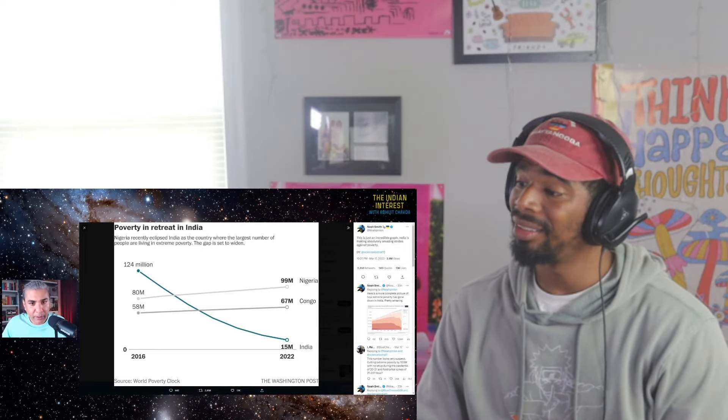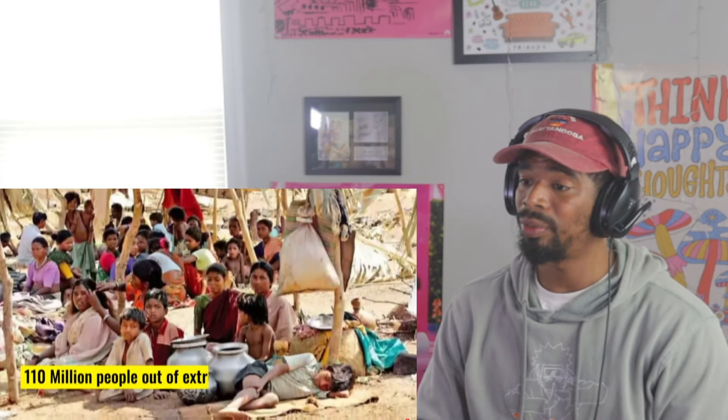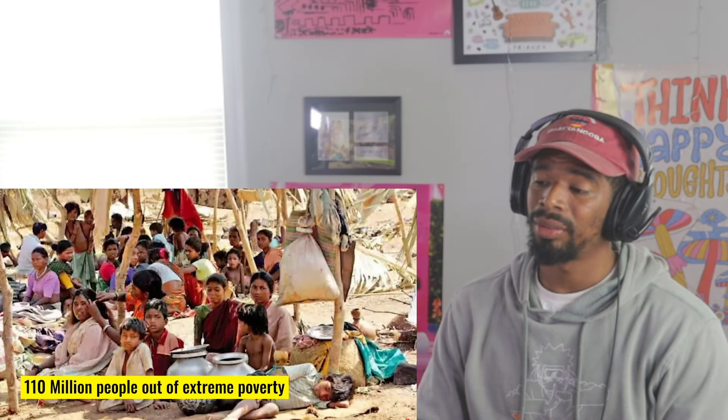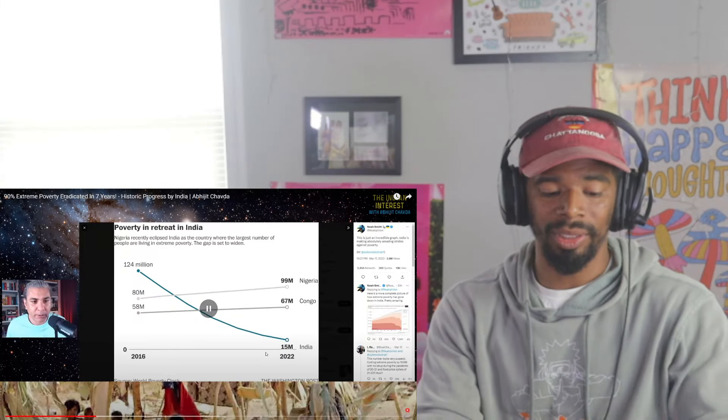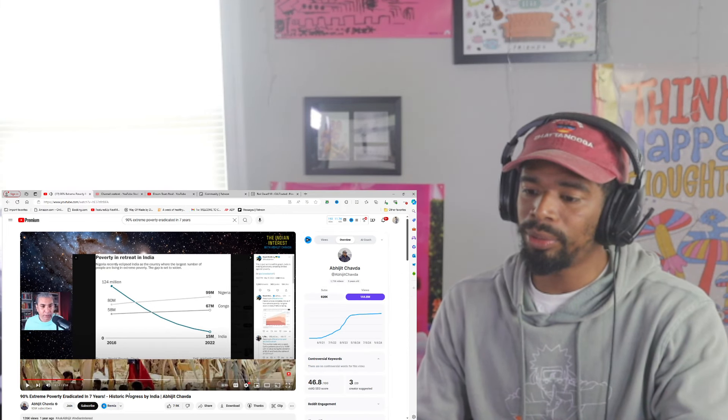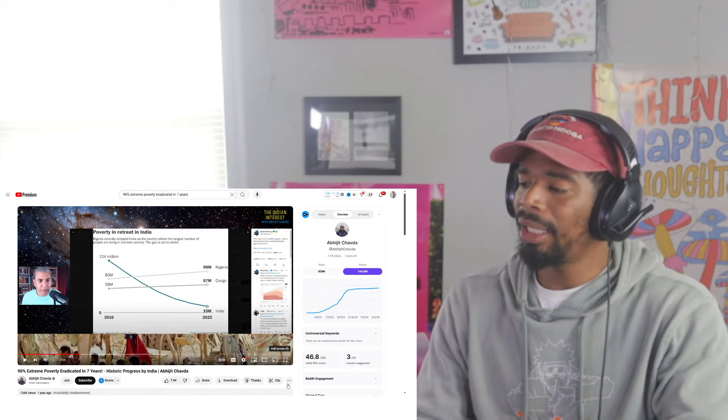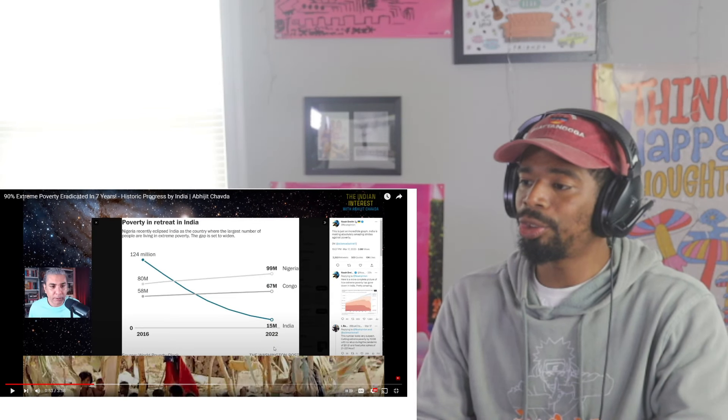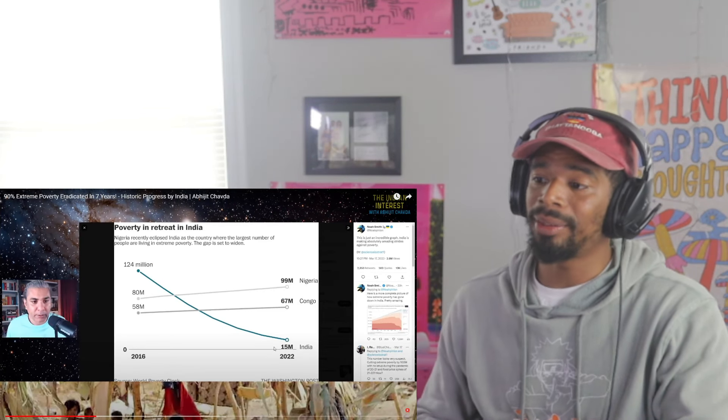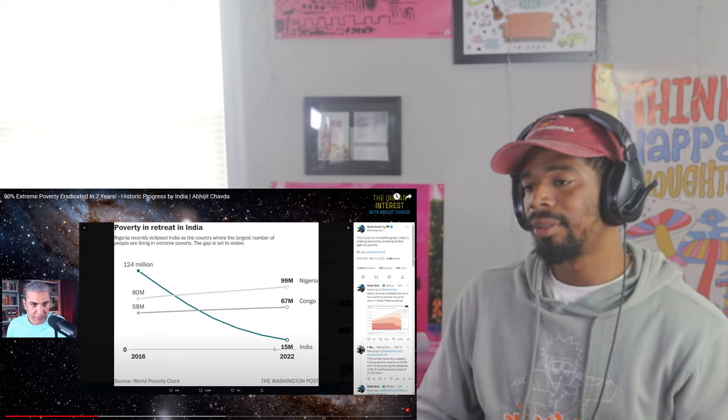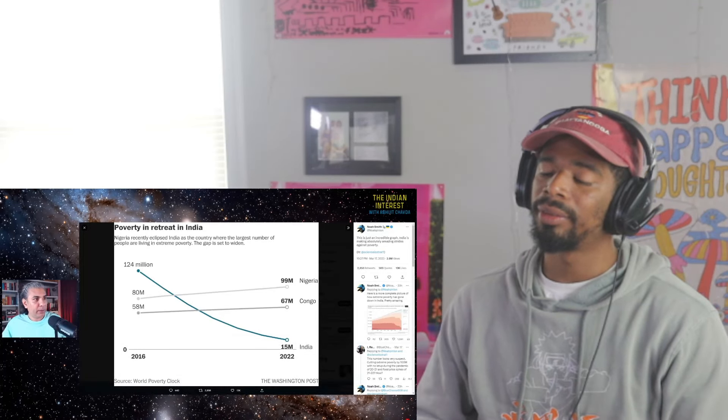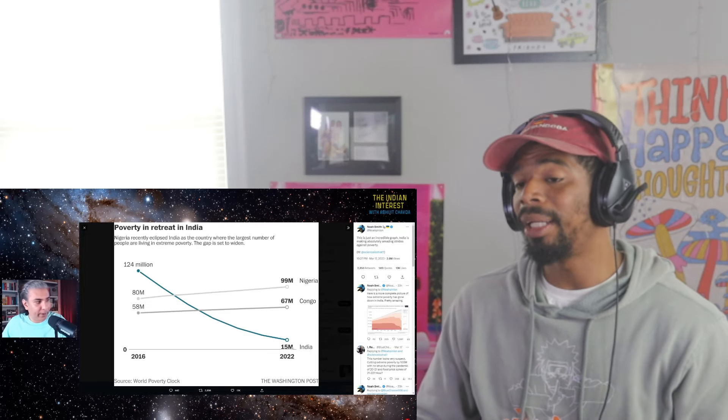That's incredible. 110 million people out of extreme poverty. And this is what this video is two years in 2022, one year. So imagine. So I'm sure the numbers even lower today at this point. That's amazing.